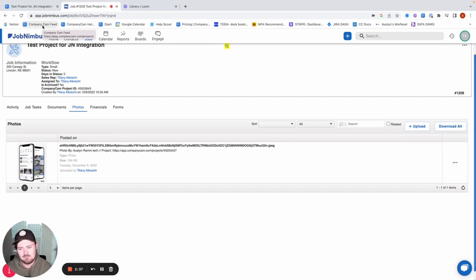So again, reach out with any questions. I appreciate you taking the time to learn a little bit more about the JobNimbus integration. Thank you.